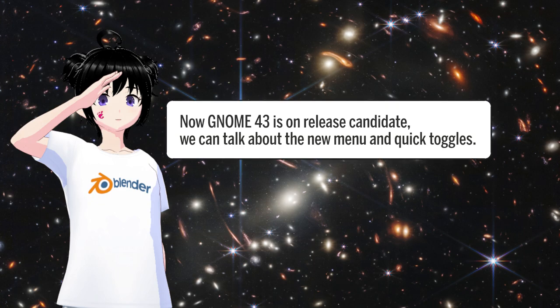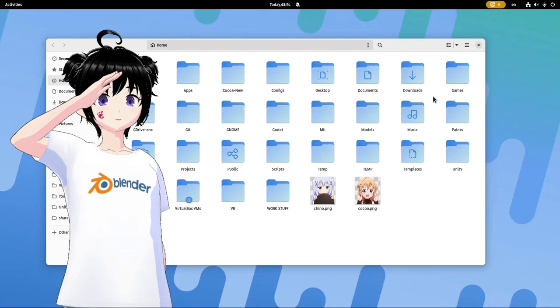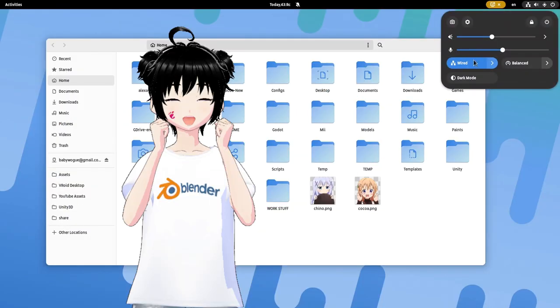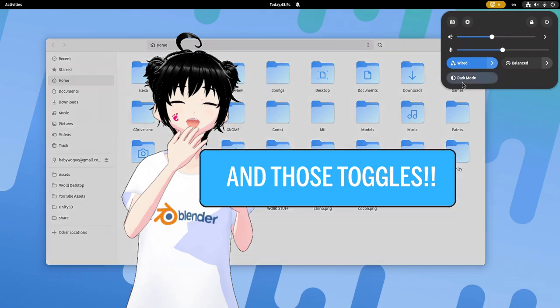Now GNOME 43 is on release candidate, we can talk about the new menu and quick toggles. This menu and those toggles!